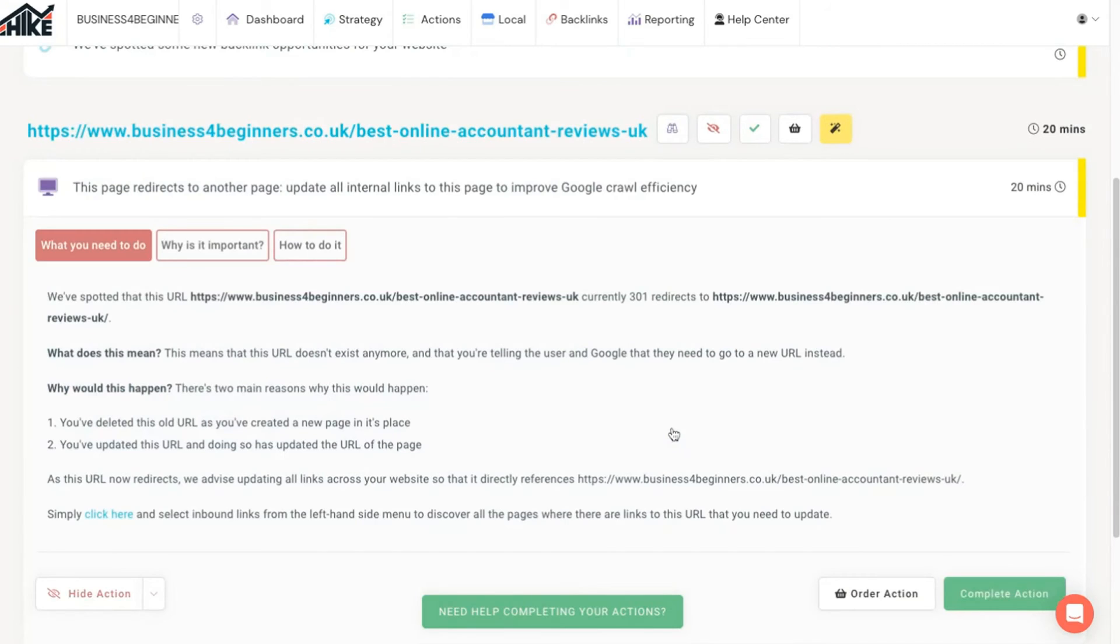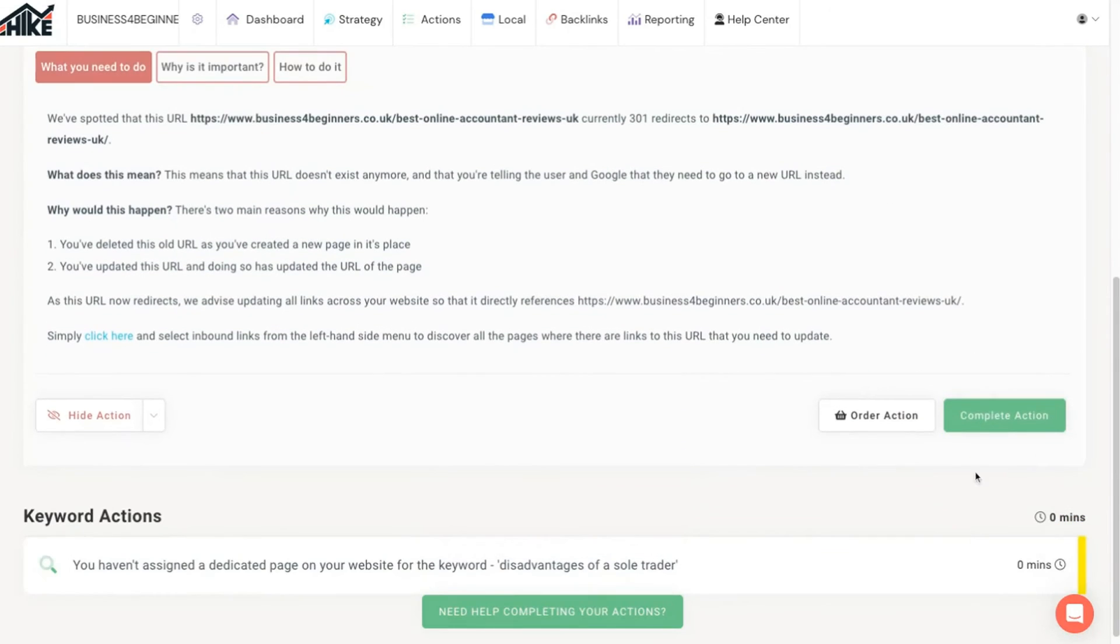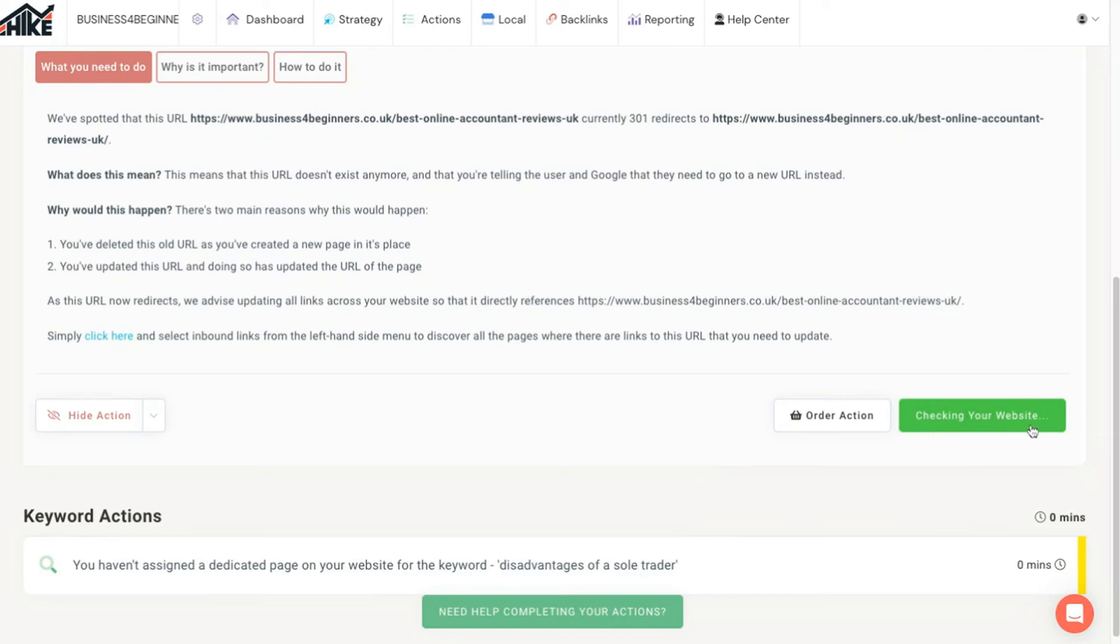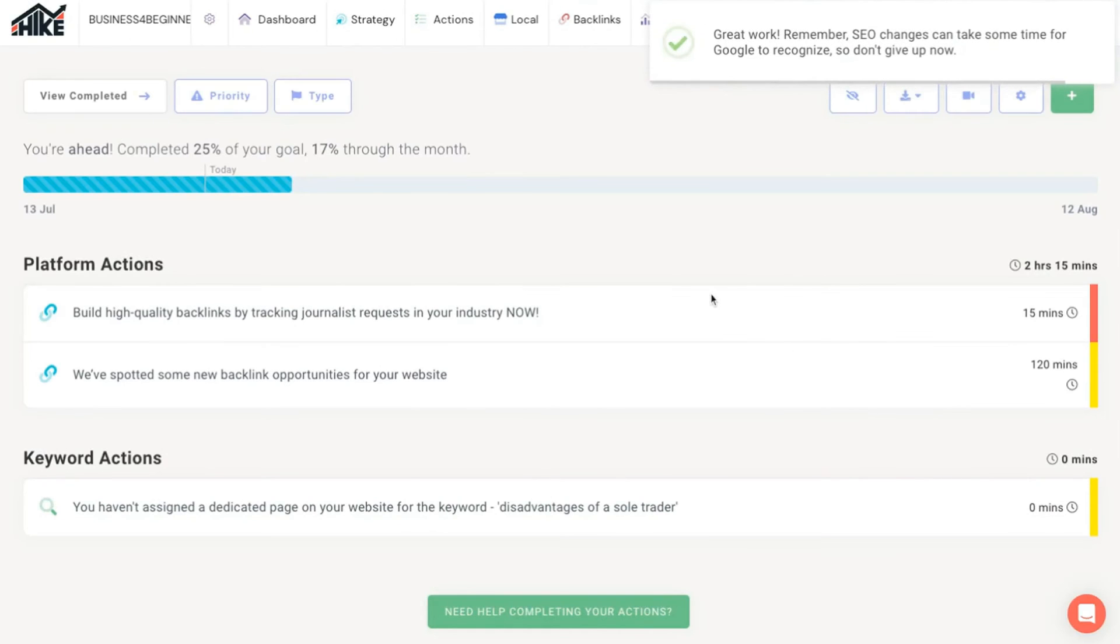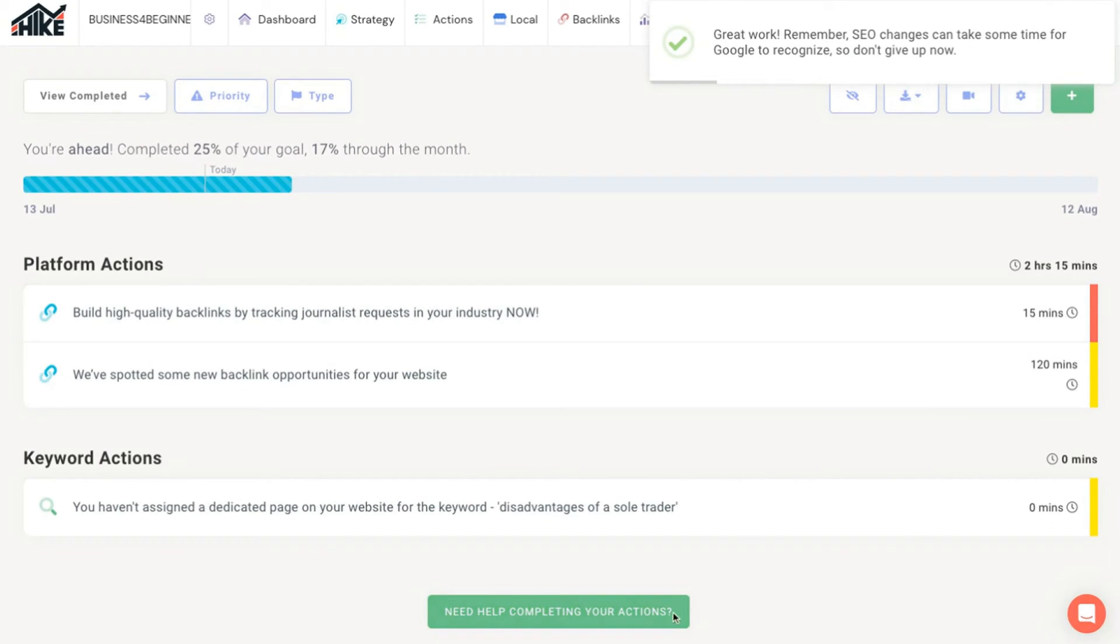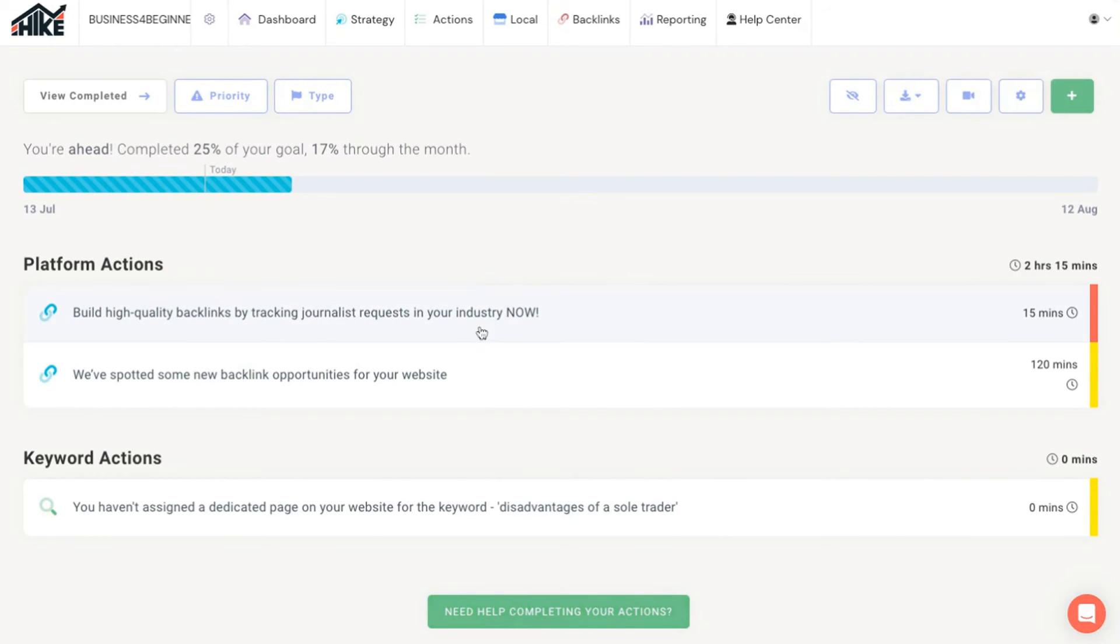You simply choose which suggestions to complete in which order, marking each one as complete as you go. In most cases the platform will automatically check that actions have been completed correctly. And if you get stuck it's easy to contact the Hike SEO team for more help. Simply by logging in throughout the month and completing the actions in this list you'll be working your way to better rankings with minimal effort or expenditure. And that's why we love Hike SEO so much.